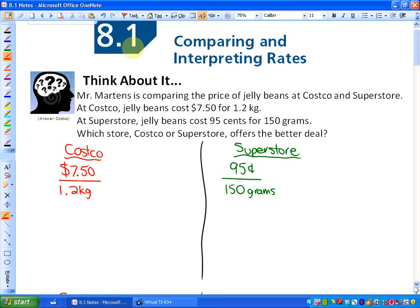I'm going to introduce it with a particular problem. If you like saving money, this may be a problem for you. Mr. Martins is comparing the price of jelly beans at Costco and Superstore to find out which is cheaper. At Costco, jelly beans cost $7.50 for 1.2 kilograms. At Superstore, jelly beans cost 95 cents for 150 grams.